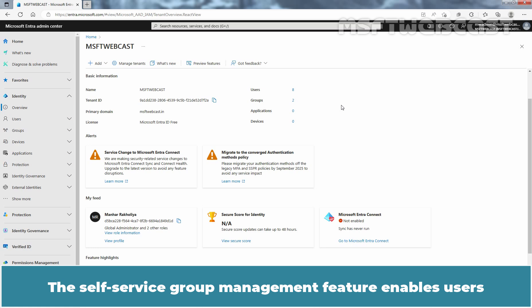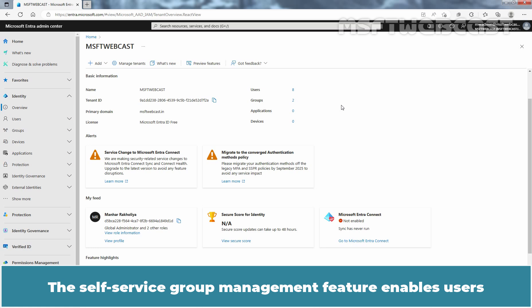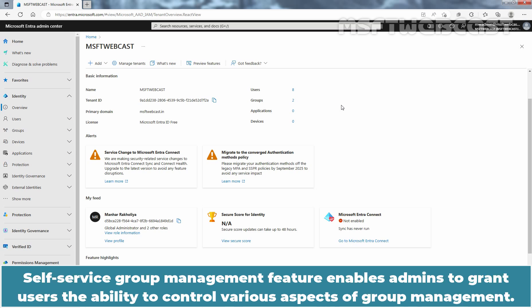The Self-Service Group Management feature enables users to create and manage their own security or Microsoft 365 groups, reducing the burden on admins. This feature enables admins to grant users the ability to control various aspects of group management.